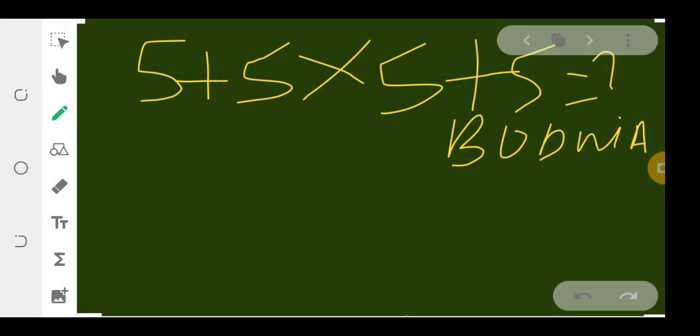If you apply BODMAS here, the first thing I'm going to solve is 5 × 5, which is equal to 25.